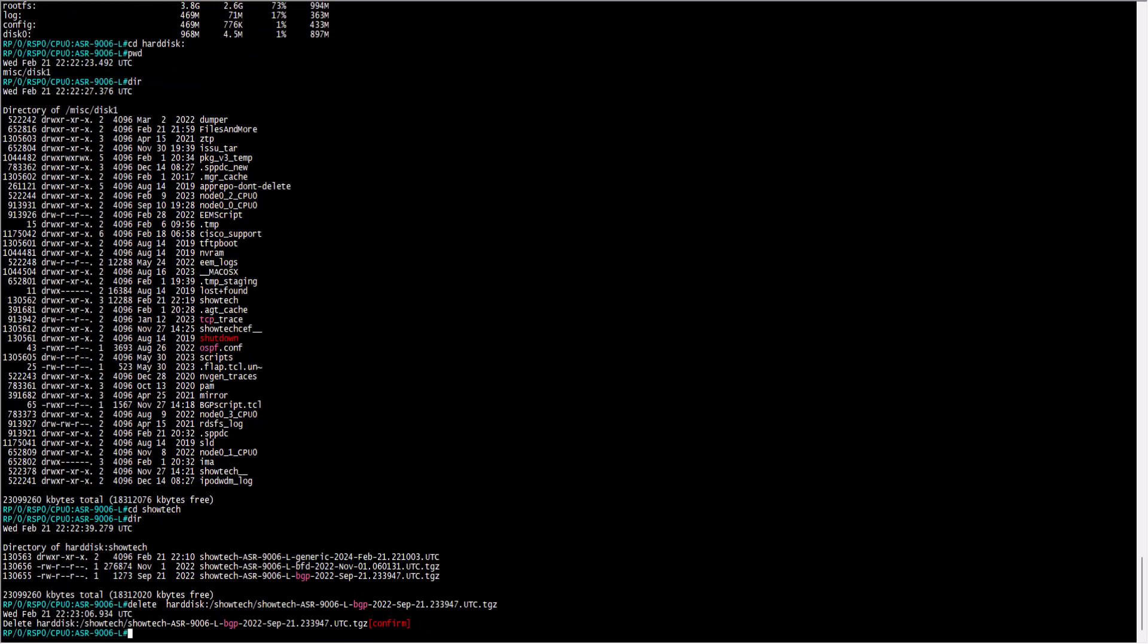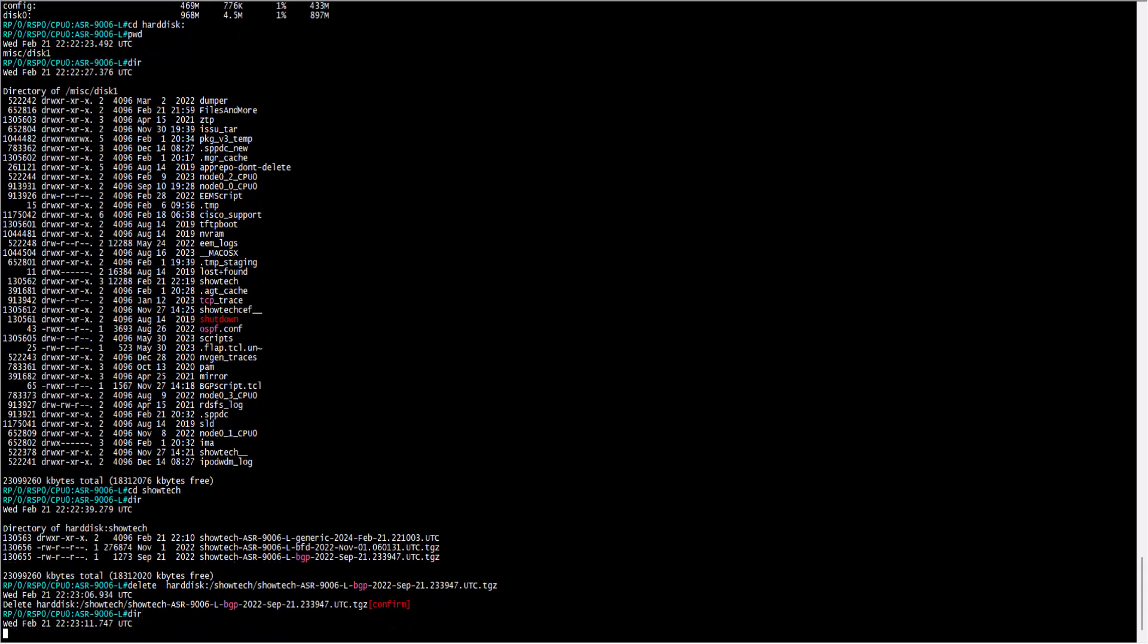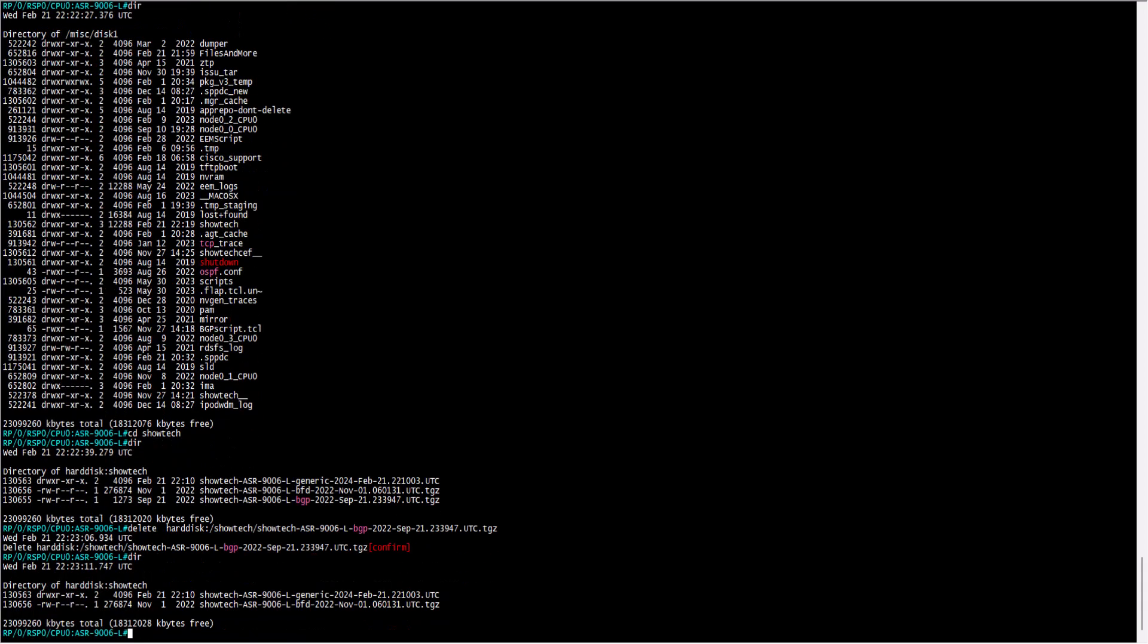To verify the proper deletion of the file, you can use the command dir to see that the file is no longer there.